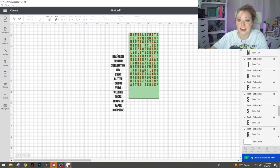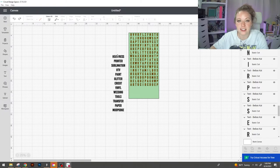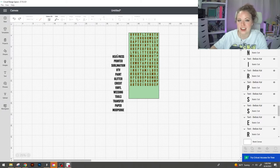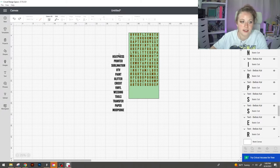So now that our word search itself fits within the mat we need to add our keywords. I'm going to go ahead and select each word individually and attach all of those letters together so that we can readjust, resize, and align everything properly.